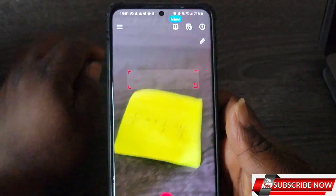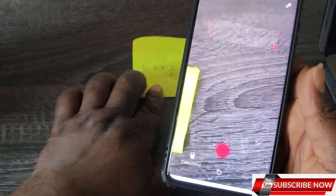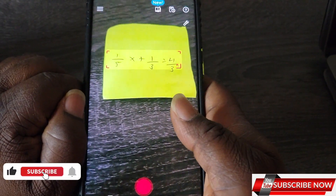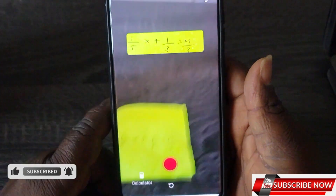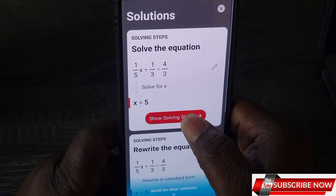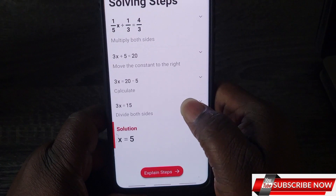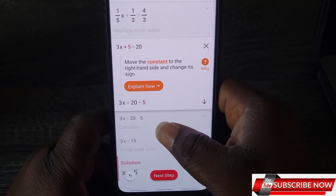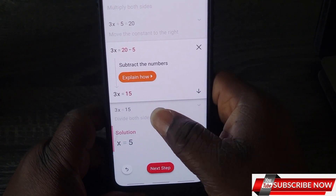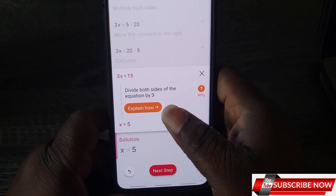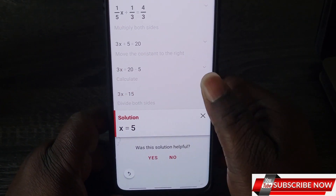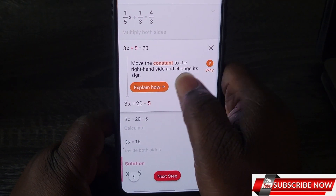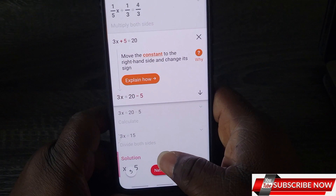Let me try another one — it can solve any question, so let me solve a fraction. I take a picture of it and it solves it. You click on 'Solution' and it gives you the explanation of how it arrives at the answer. If you want the explanation, just click 'Explain How' and it will take you through it.